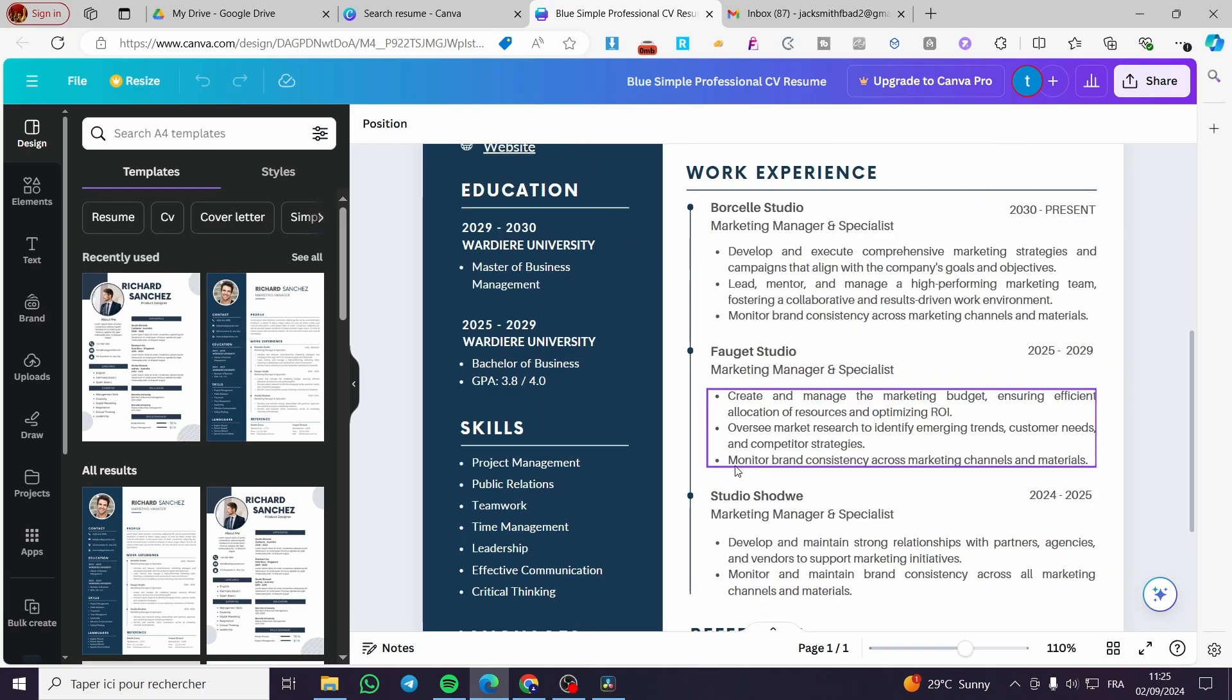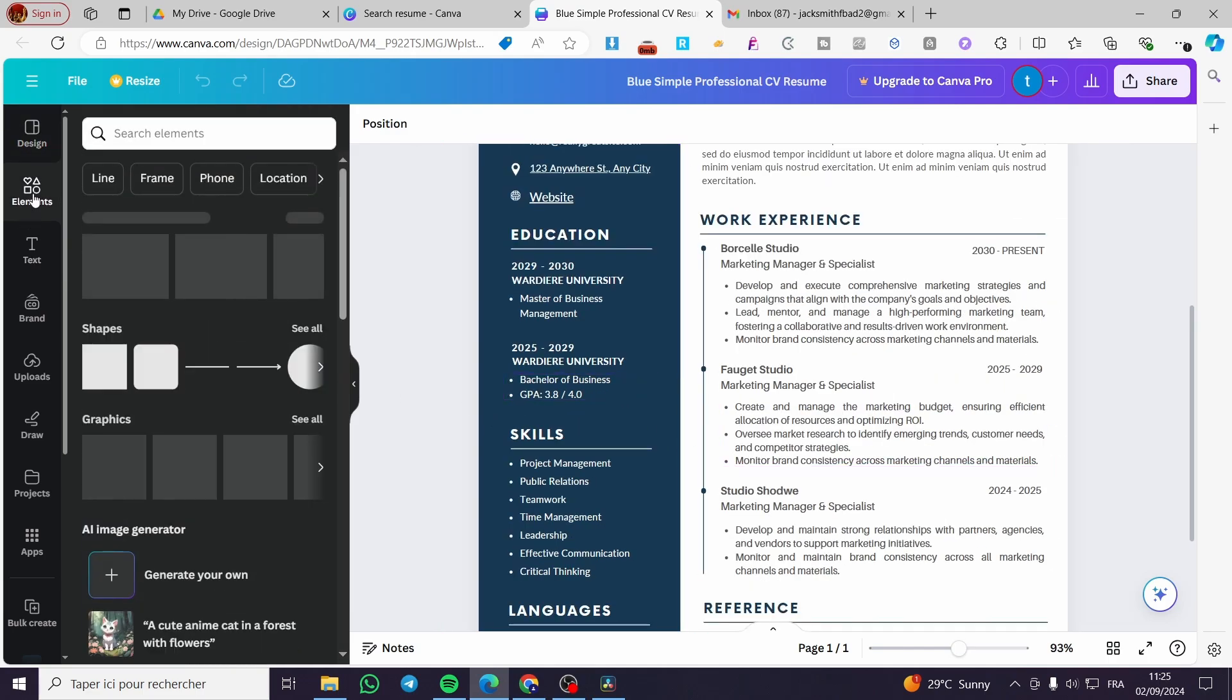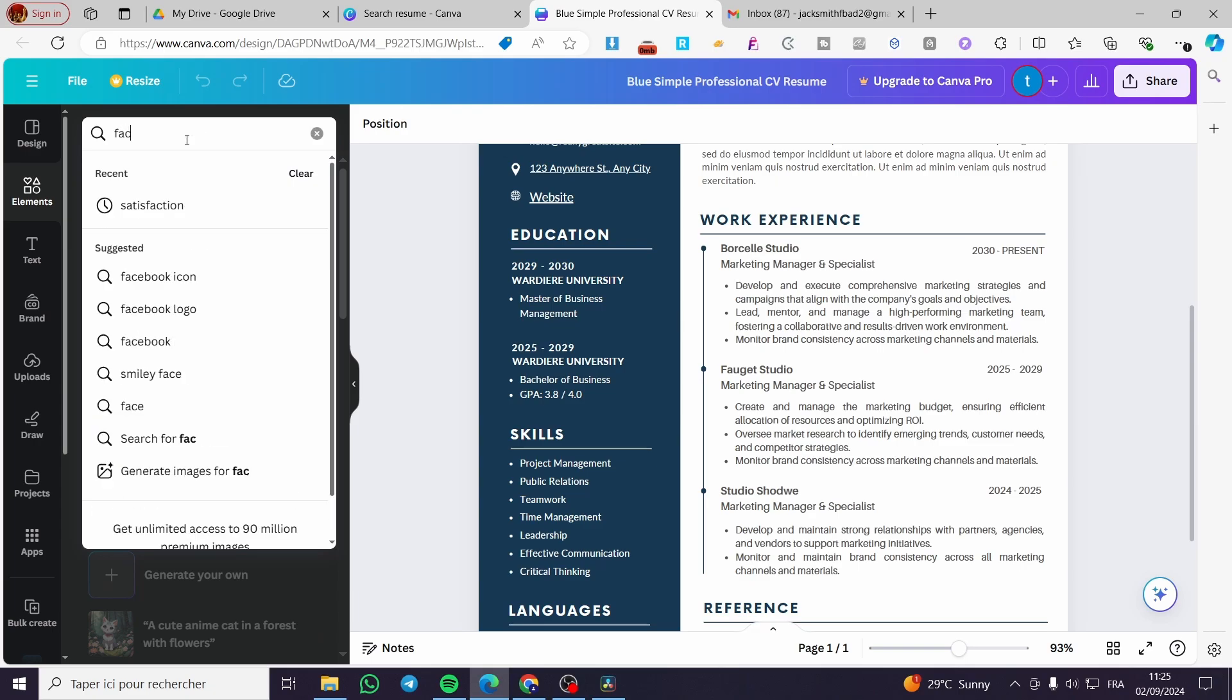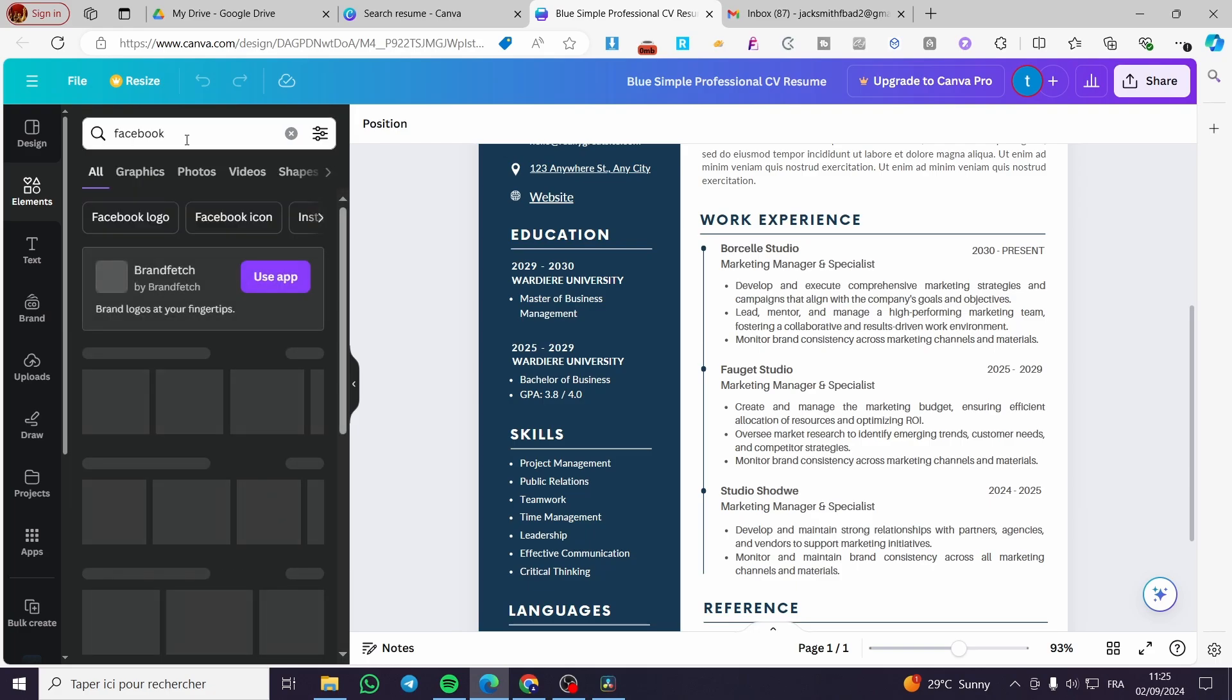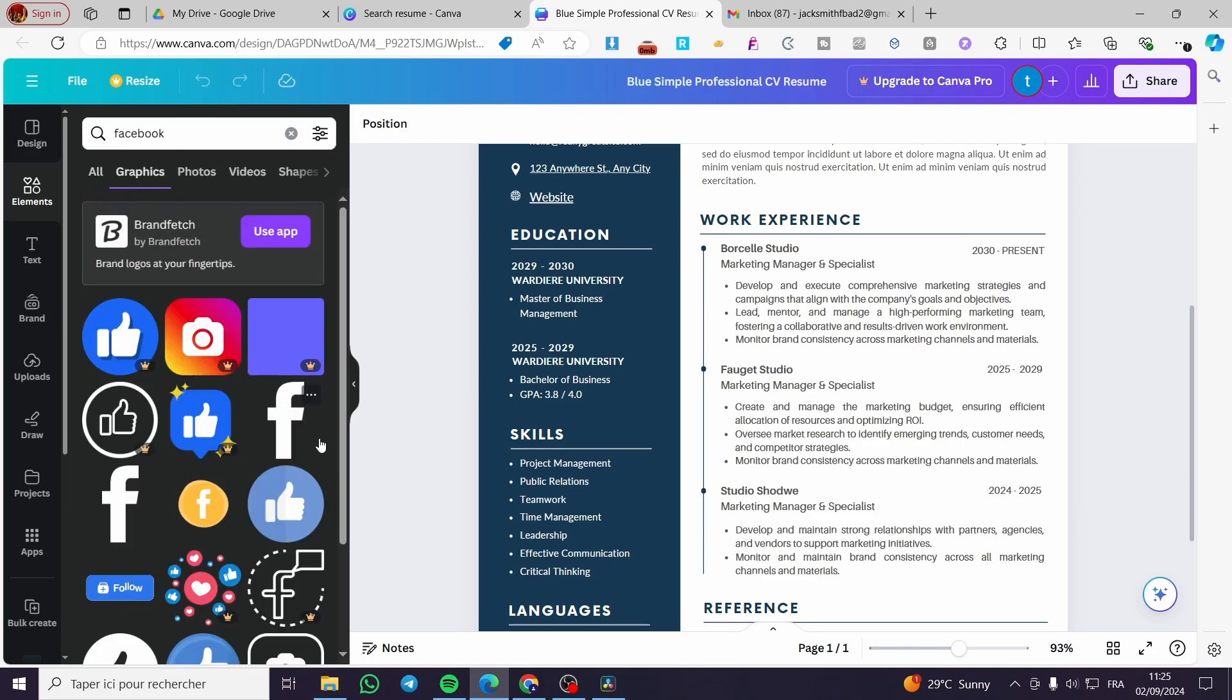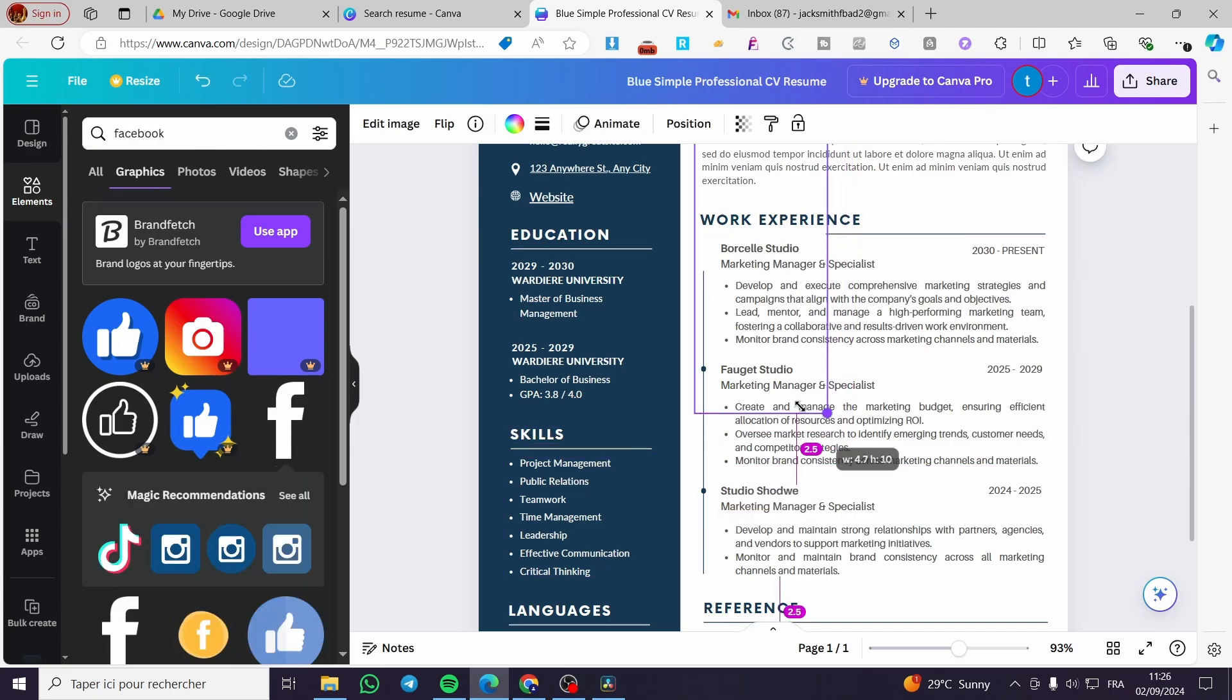If you want to add social media icons, all you need to do is click on elements. Then you are going to search for each individual one, for example Facebook. Then you are going to see the Facebook icons. Let's say this is a Facebook icon.